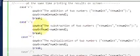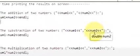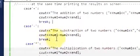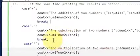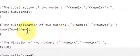In the same way, for case '-' it will show the subtraction of two numbers: number1 minus number2, and break. Similarly for multiplication: cout the multiplication of two numbers, output number1 * number2, and break.